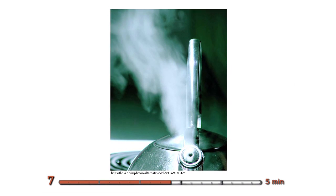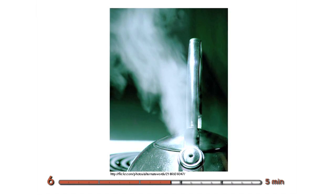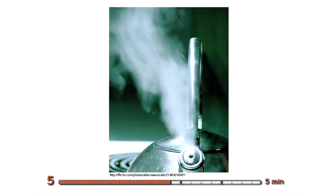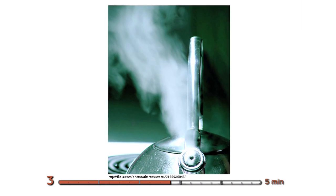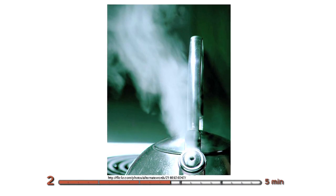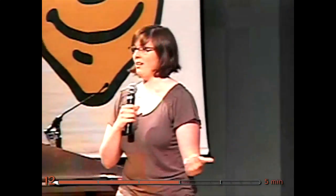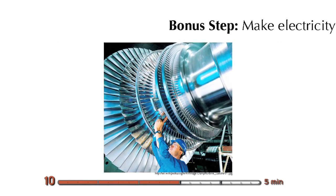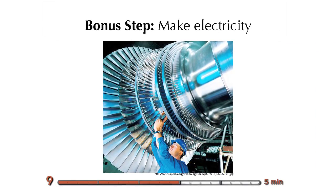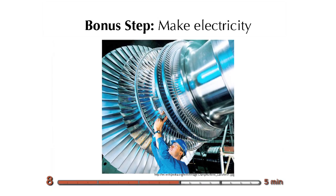But necessarily, whenever you boil water, you create some steam. Well, what are we going to do with all that steam? Well, we can harness the energy from that steam to turn a steam turbine and make electricity. I mean, this is all a coal power plant does.